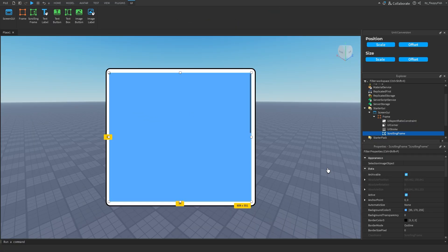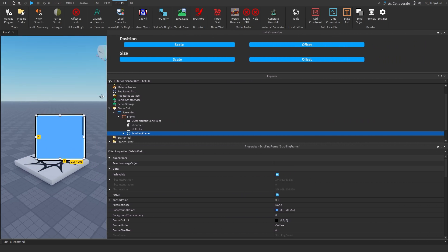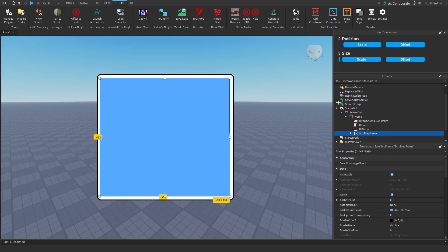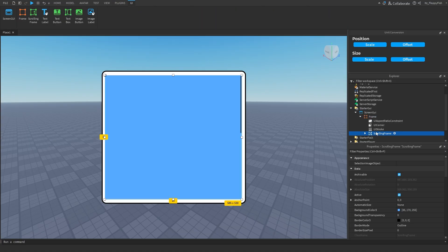Once you're happy with the properties of your scrolling frame, head over to Unit Conversion while keeping the scrolling frame selected. Click Scale on Position and Scale on Size, then head over to Plugins and add a constraint. Now if we size down the screen, you're able to see the scrolling frame scales down with the main frame we created earlier. The scrolling frame is now scaled, but the UI inside the scrolling frame is not — we haven't gotten to that yet. The two things scaled so far are the main holding frame and the scrolling frame.